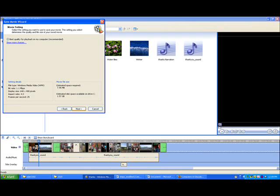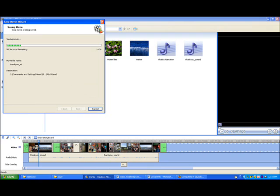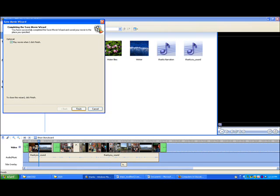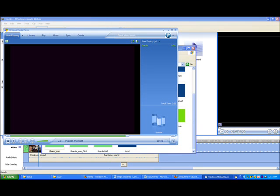So click Next. Wait for the green bar to get to 100%. The time this takes is dependent on the size of the file. On the following screen, you are given the option to view the completed movie file. This will open Windows Media Player. Click Finish, and you have now created and saved a Windows Movie Maker digital story. Thanks for watching!